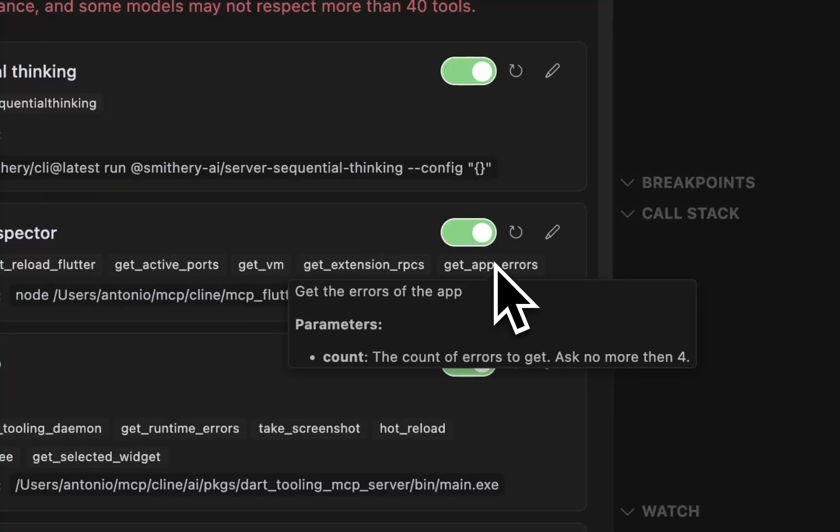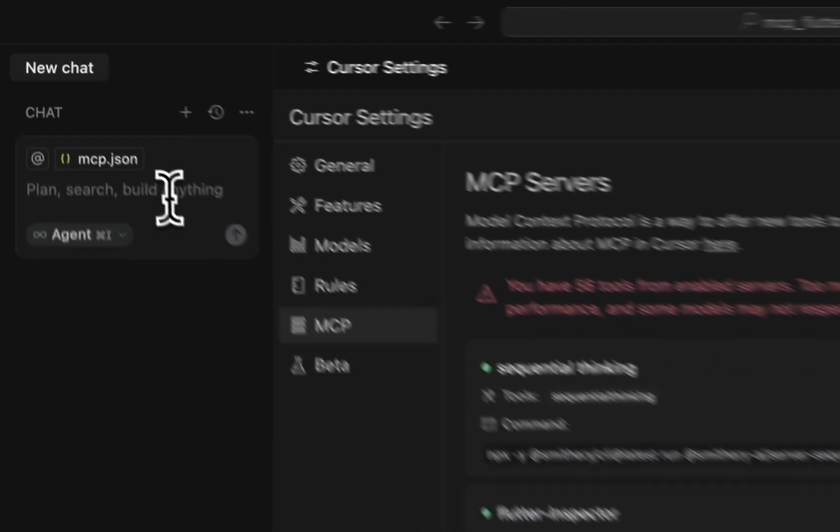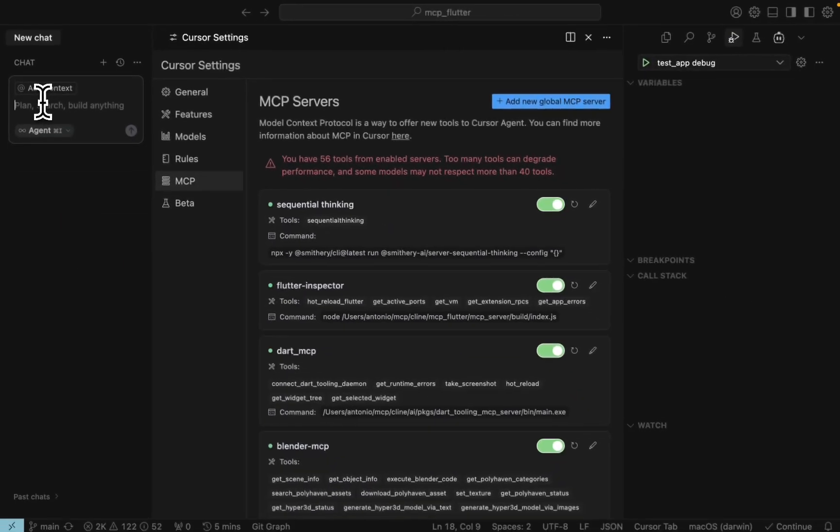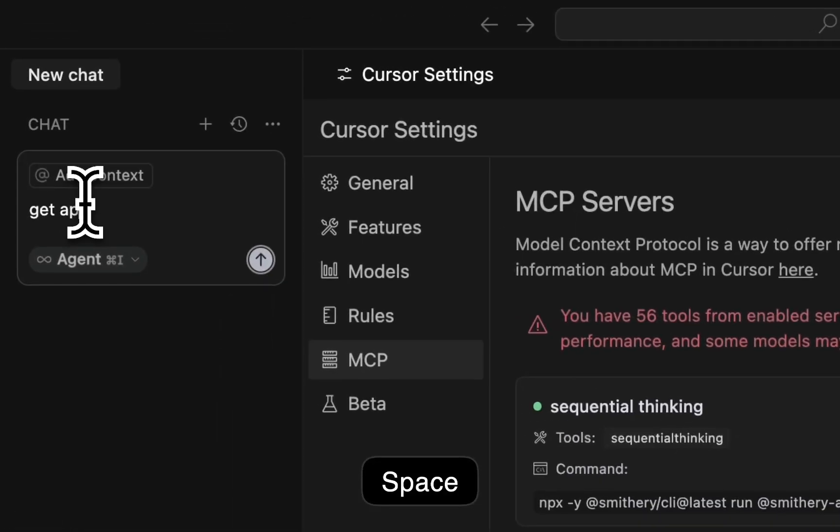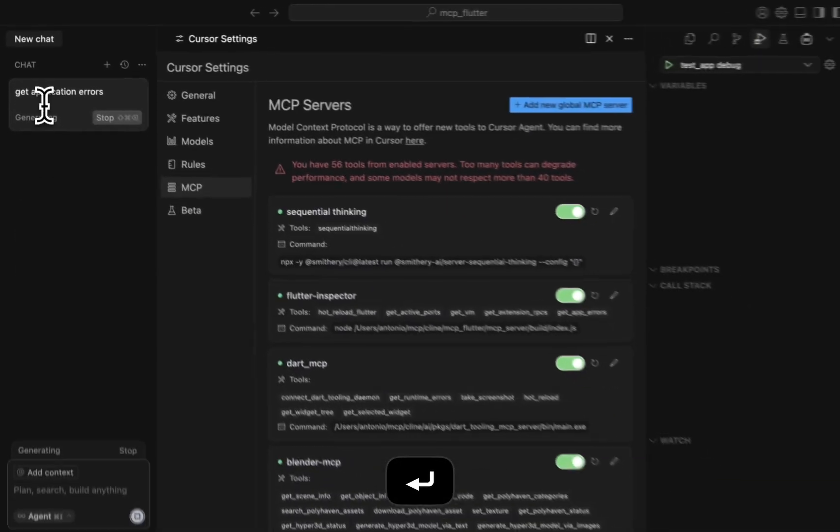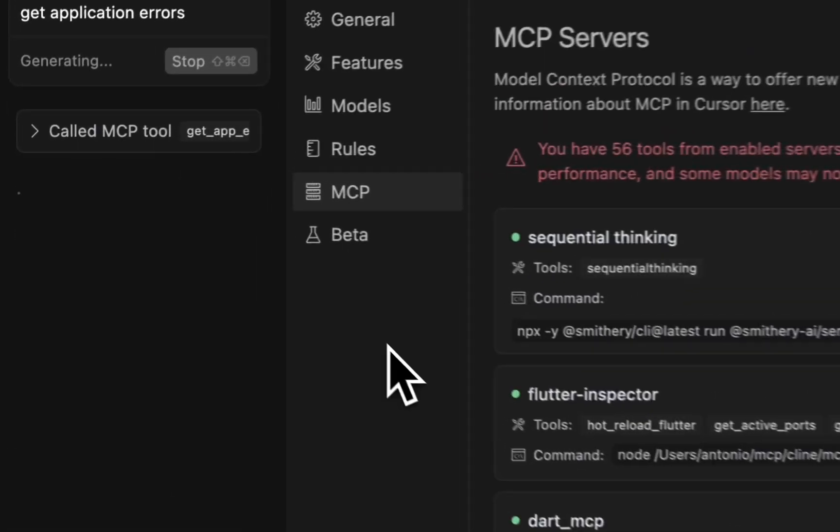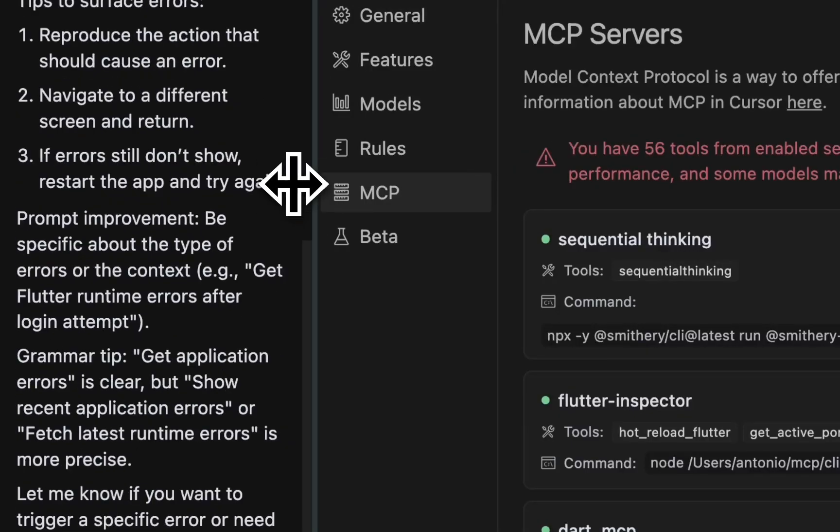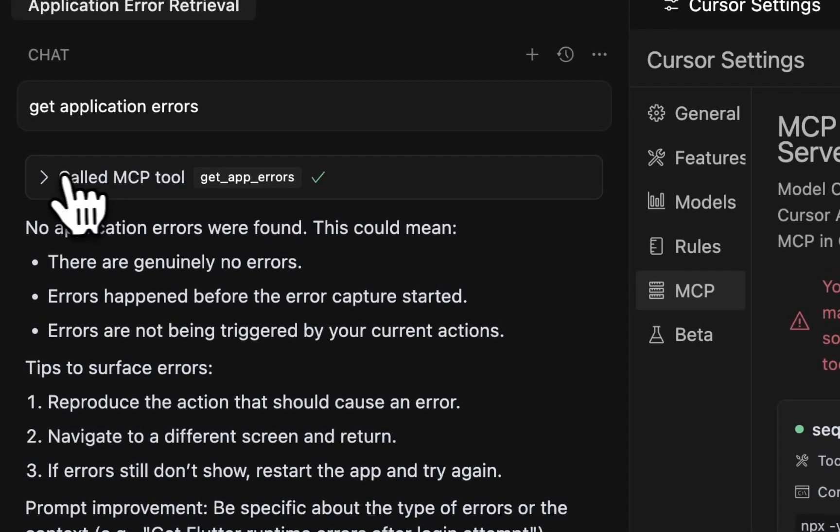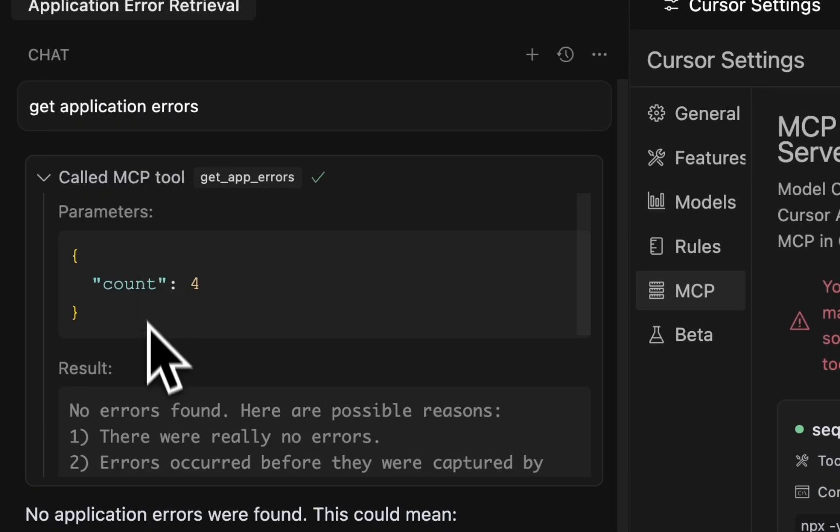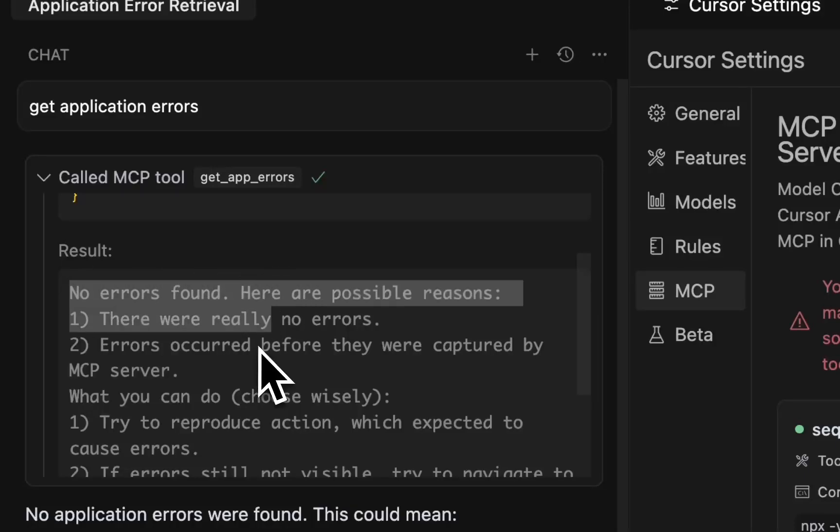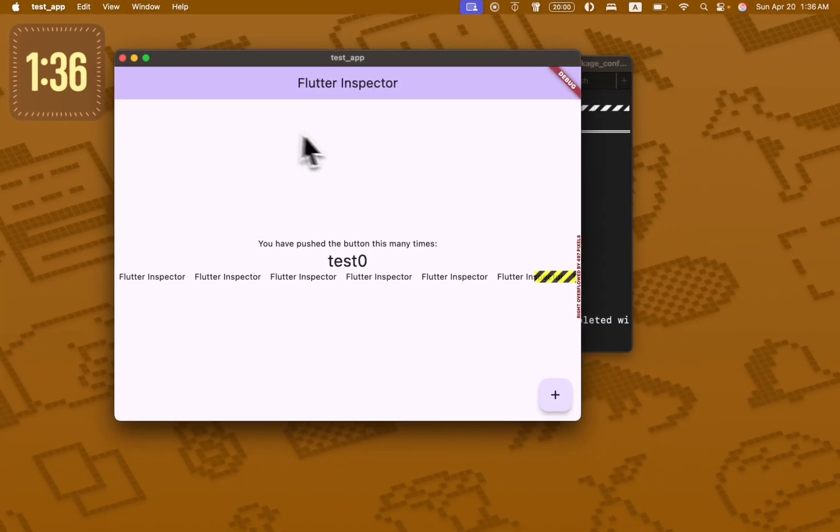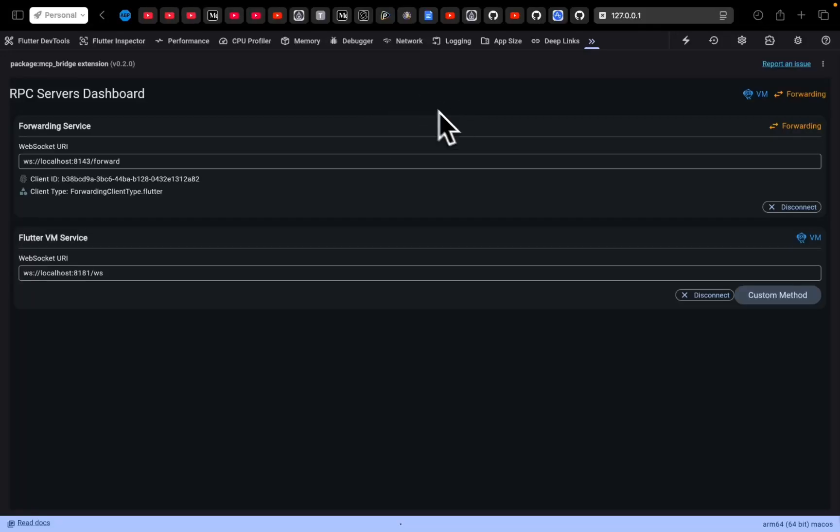Here we have the command get app errors. Let's just ask the agent to run this command: get application errors. Here we are. The agent ran this command and returned that there's no errors found. And that's okay. All errors are recorded in the extension.